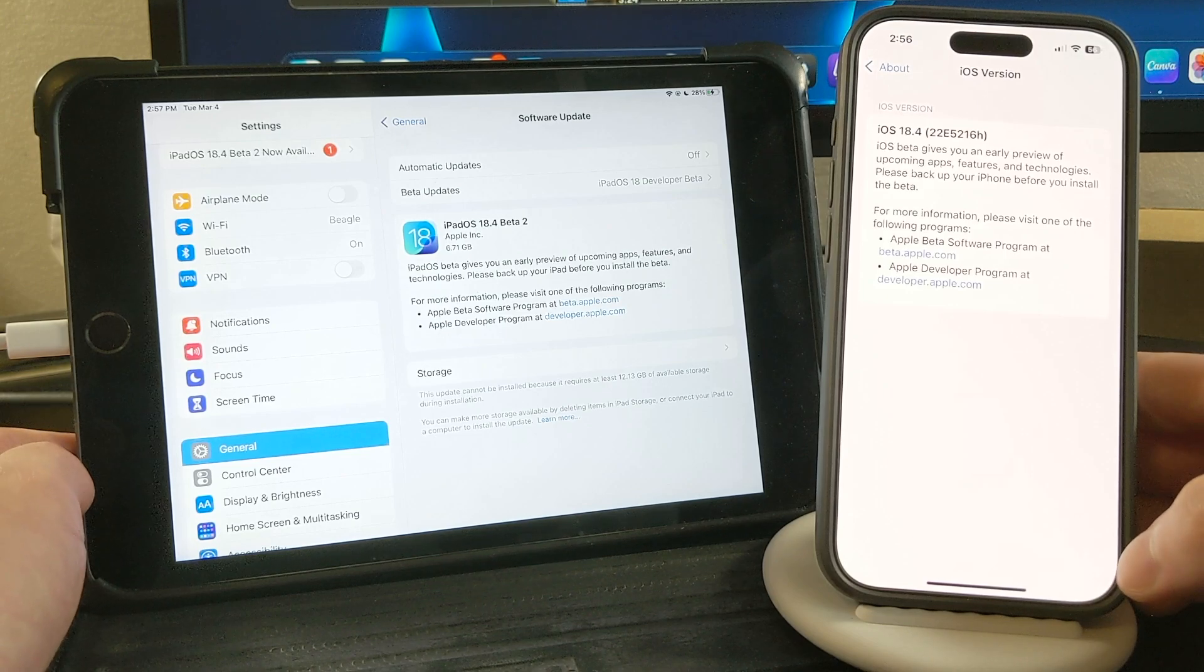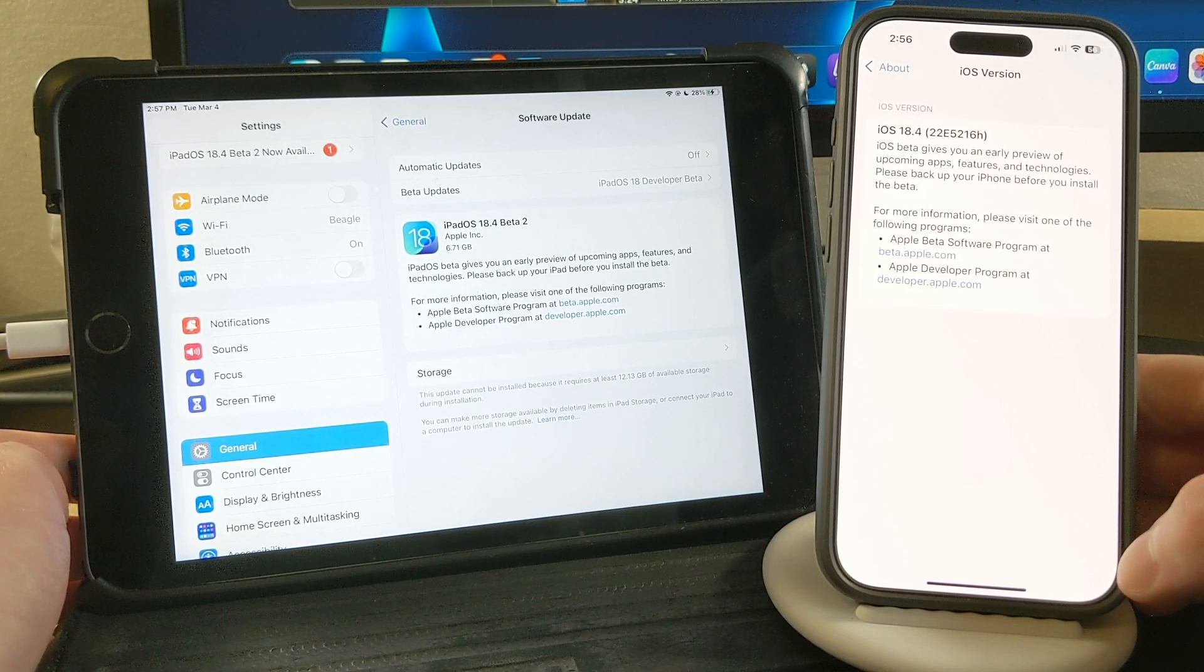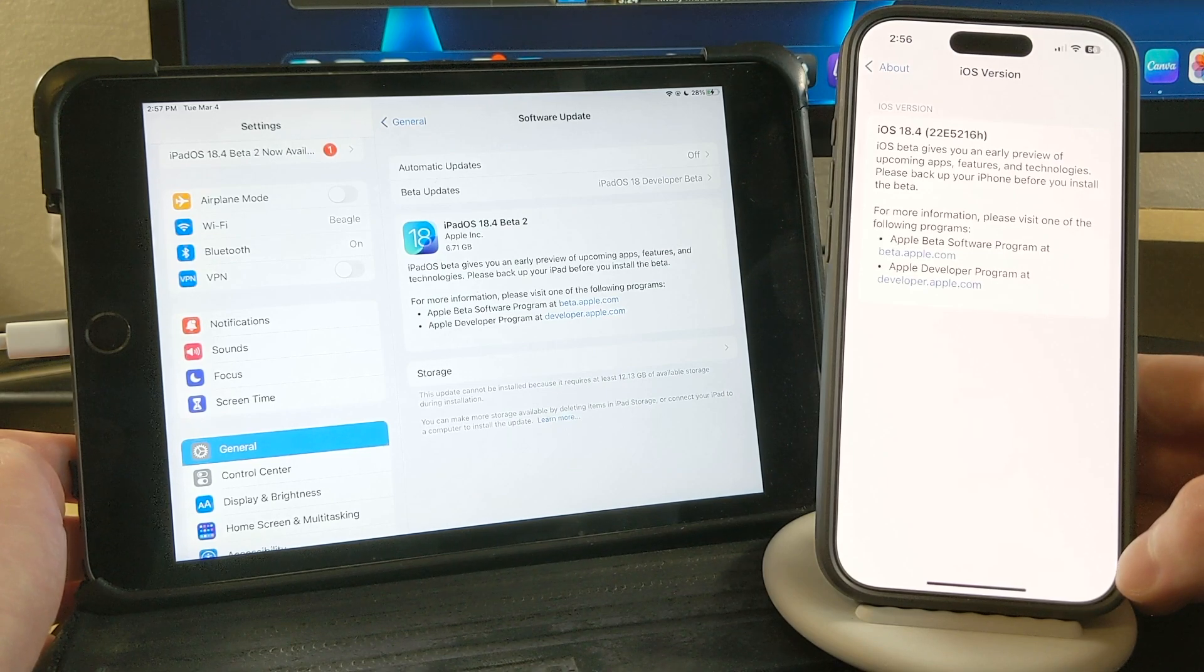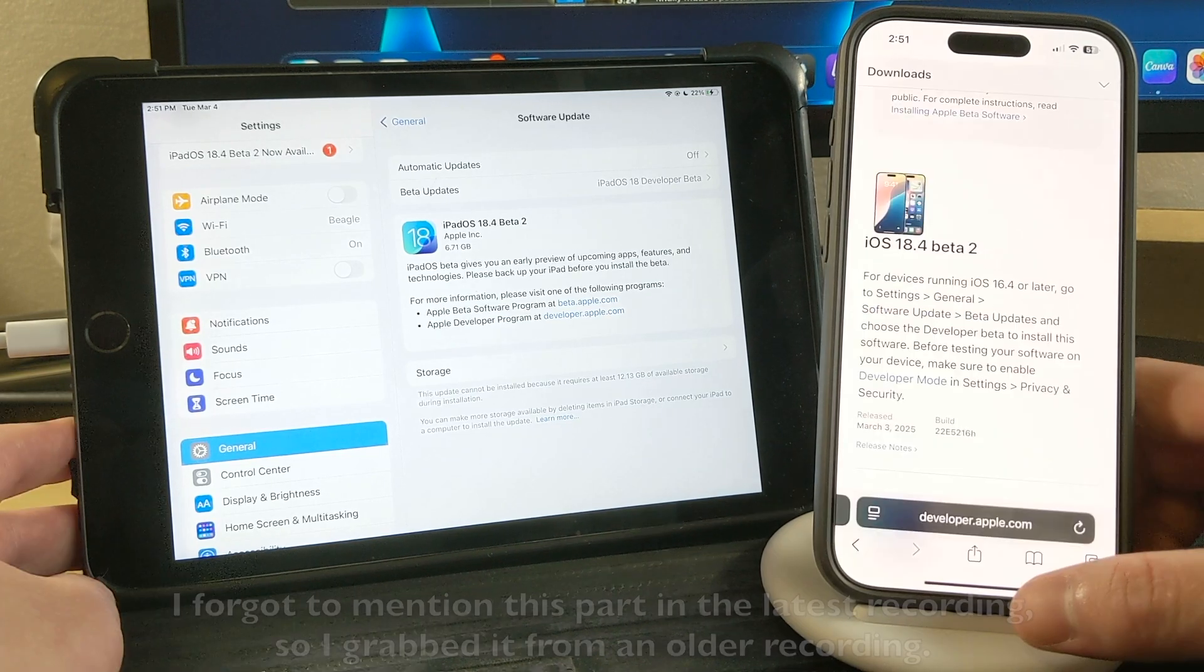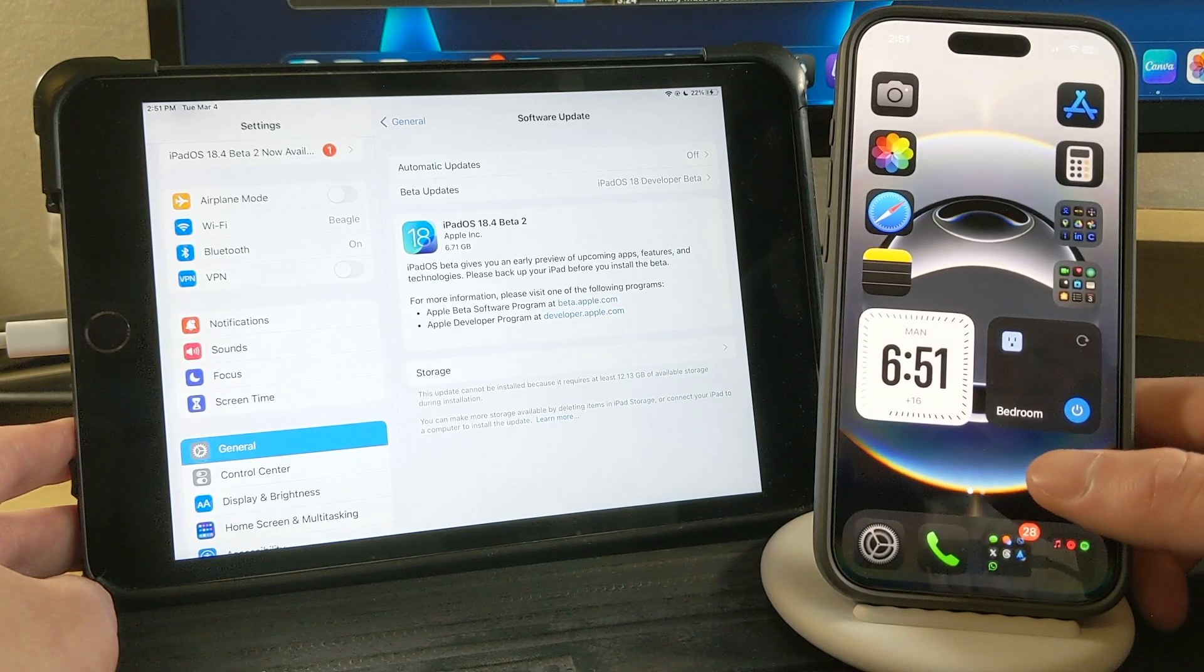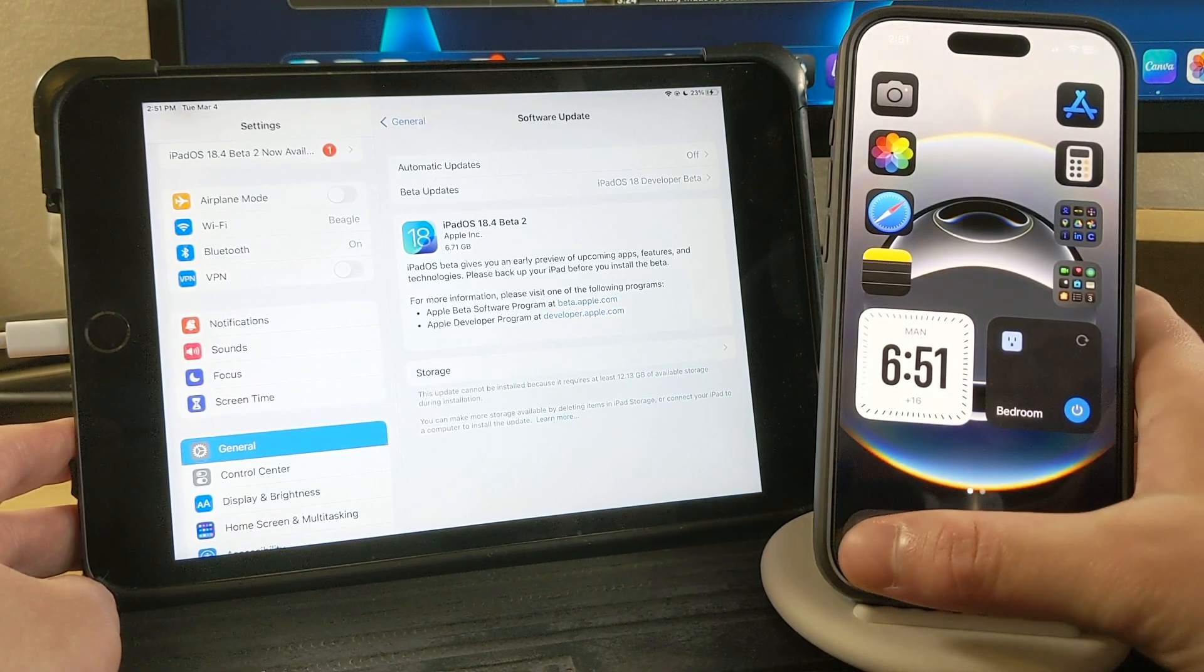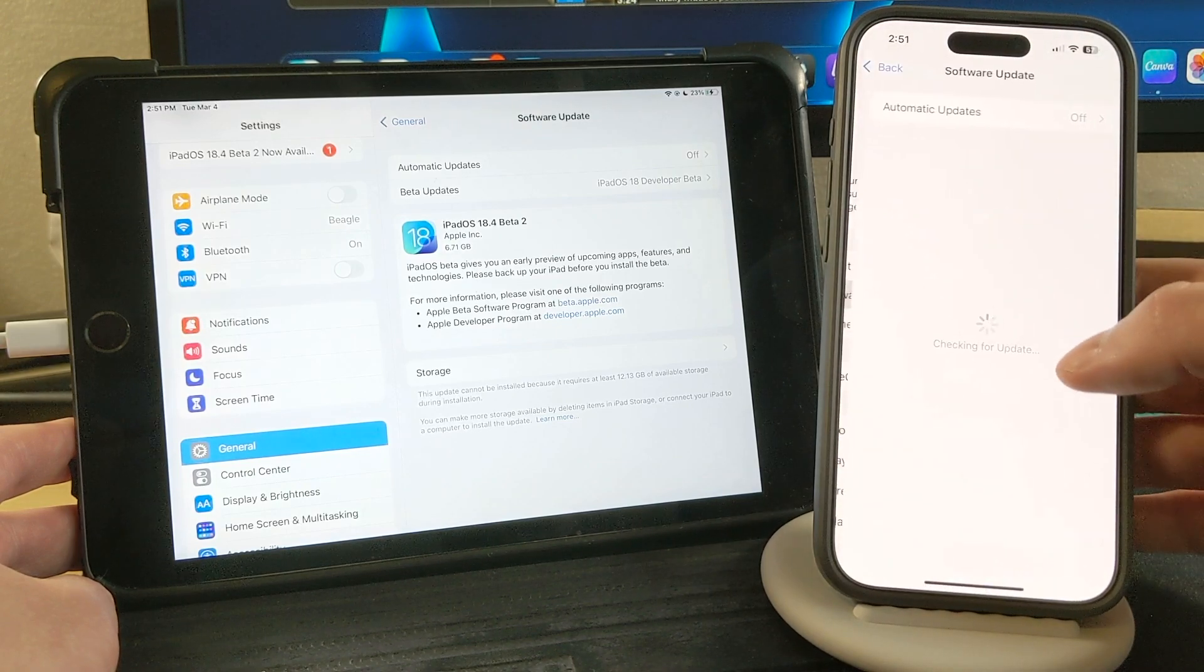This method should also work for iOS and iPadOS 19 beta when that comes out in June. If you want to switch between the developer beta and public beta, just go to settings, general, software update,